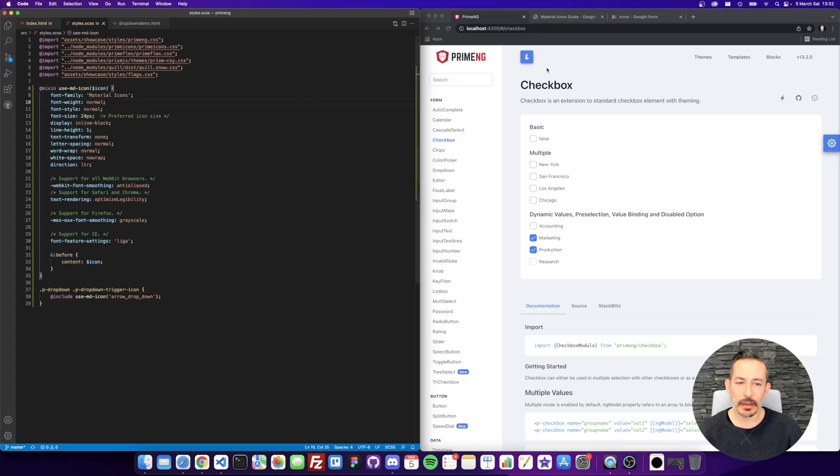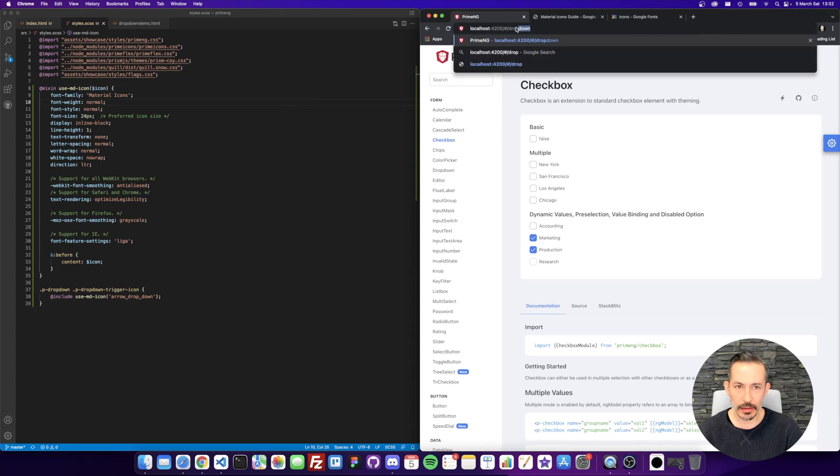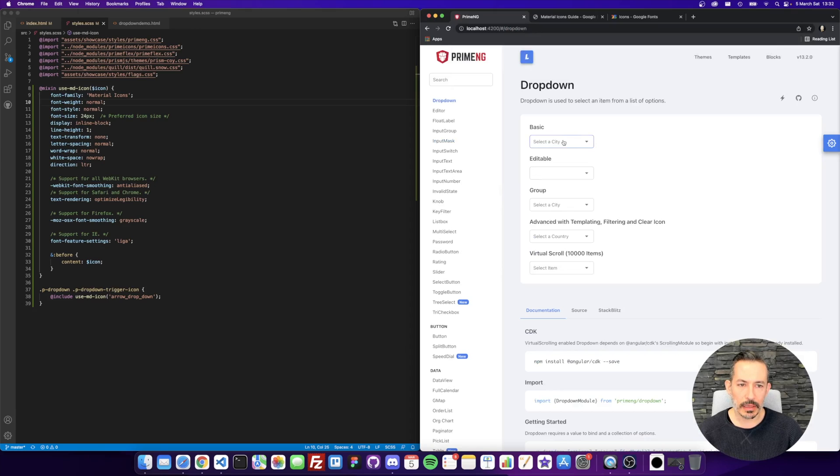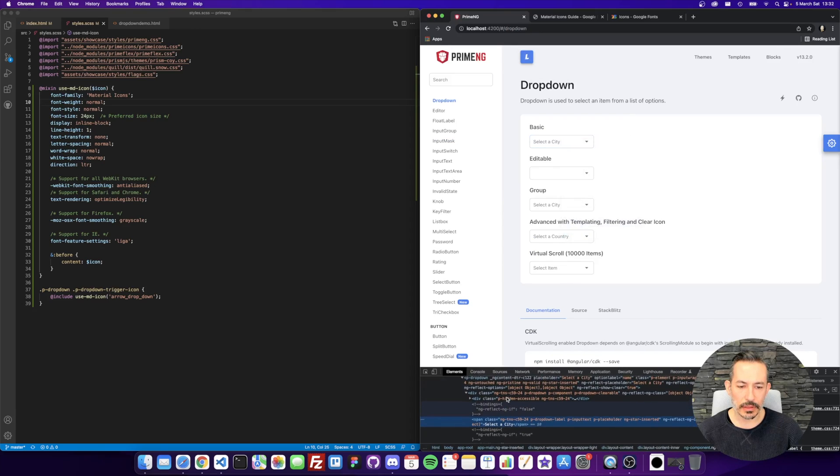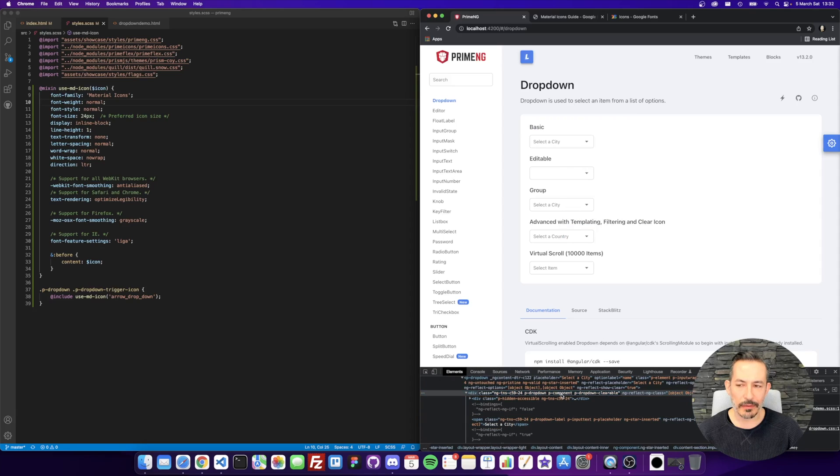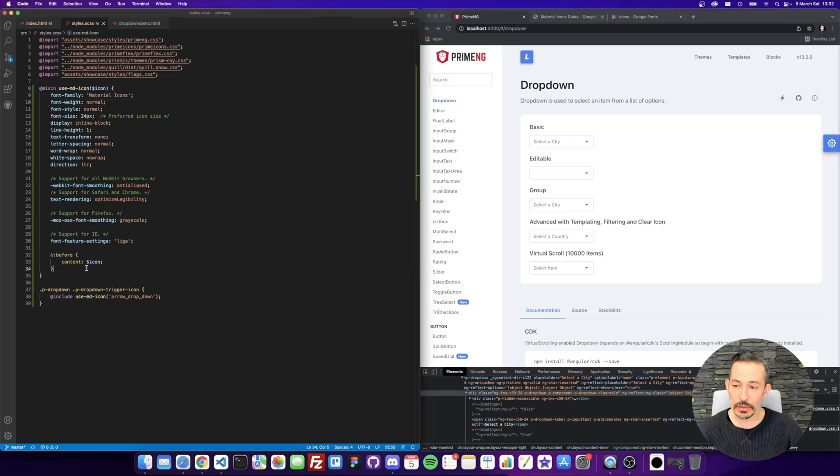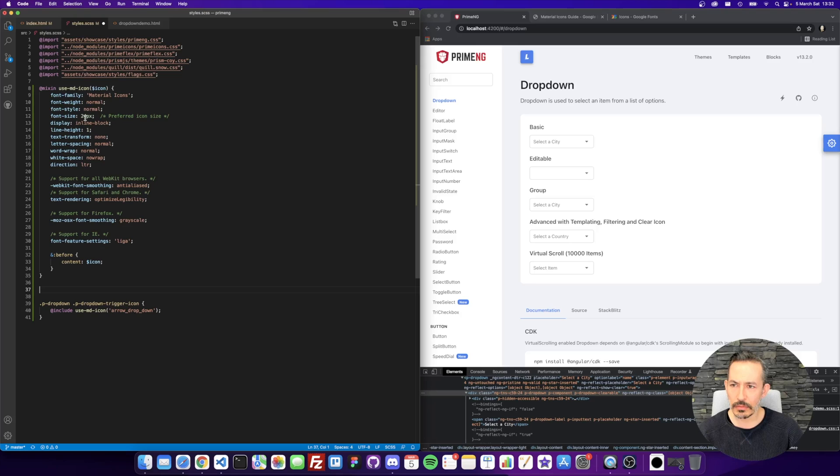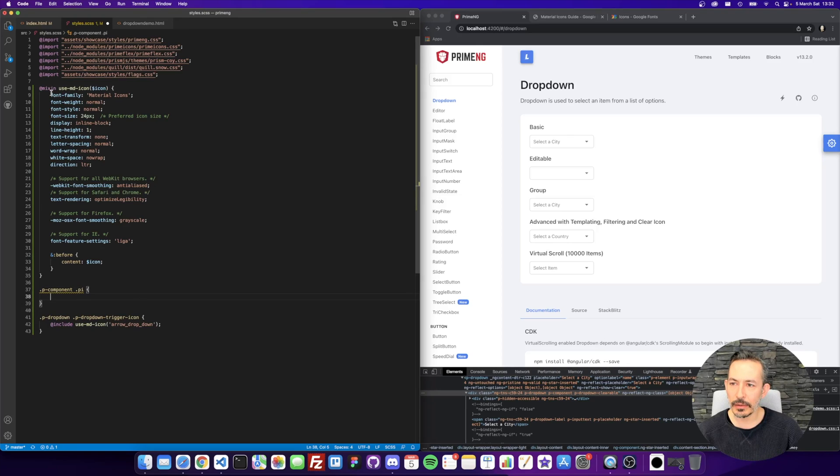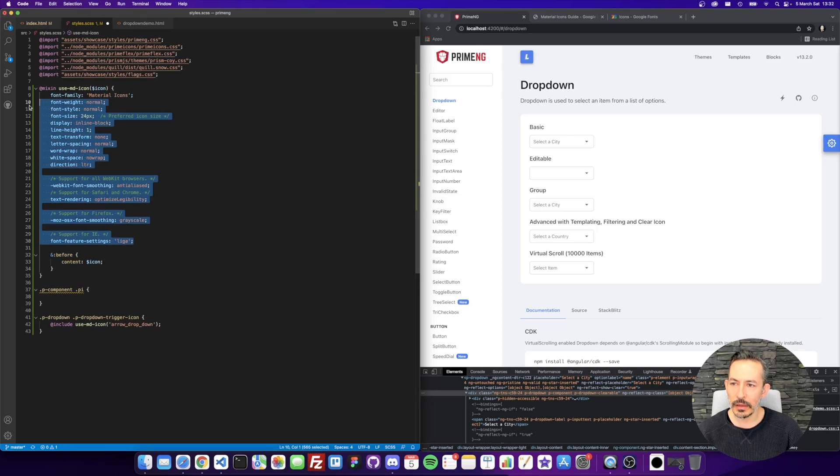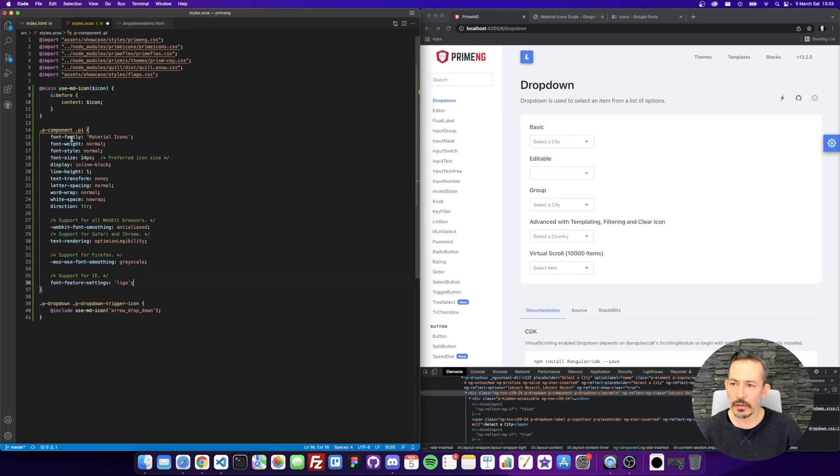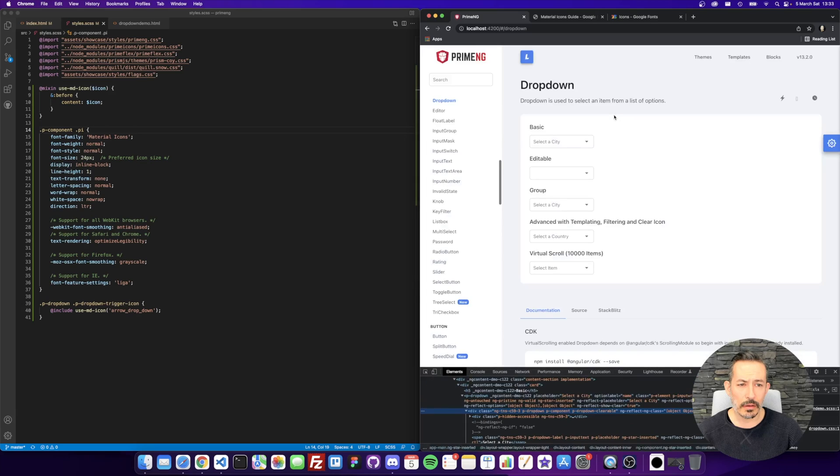So one shortcut, I think, might be the icons inside the component. So we are using p-component. Every prime component has this p-component. And let's see that I've never tried it. Just maybe here like this p-component inside pi uses this one. Okay, it worked.